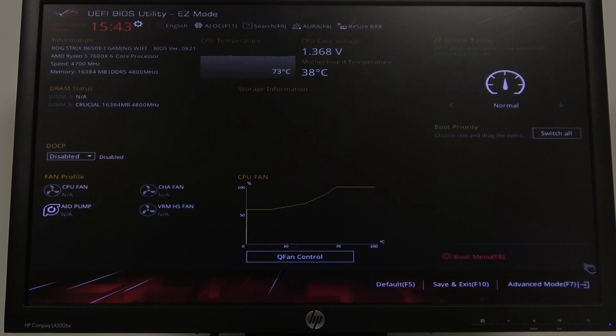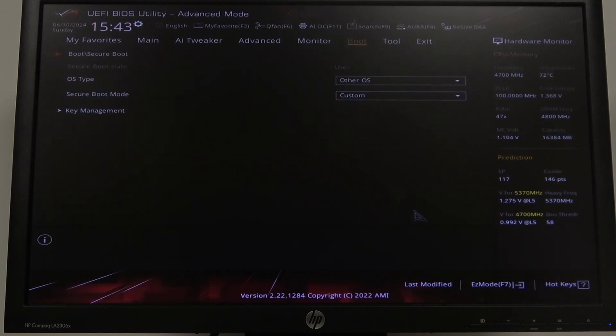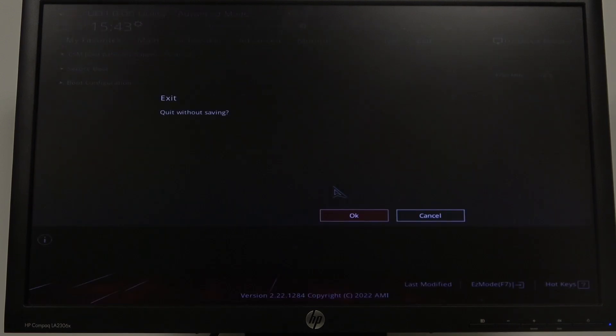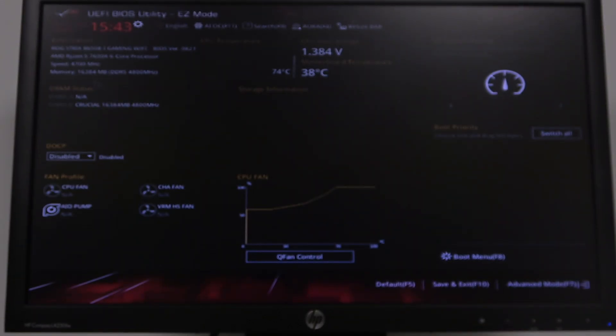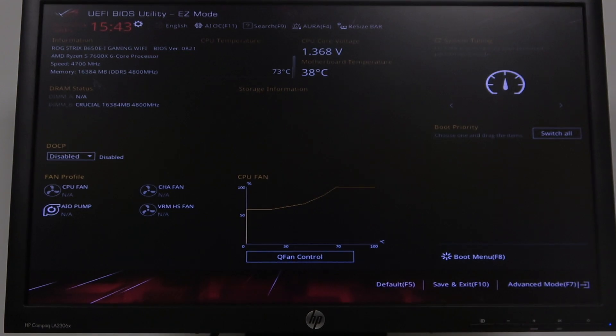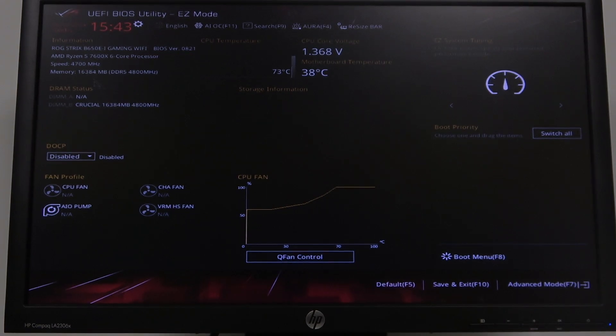If it doesn't work then just move to advanced mode and then click on the escape and keep clicking until you see exit quit without saving. Click on OK and this should basically turn off the BIOS without saving any settings.